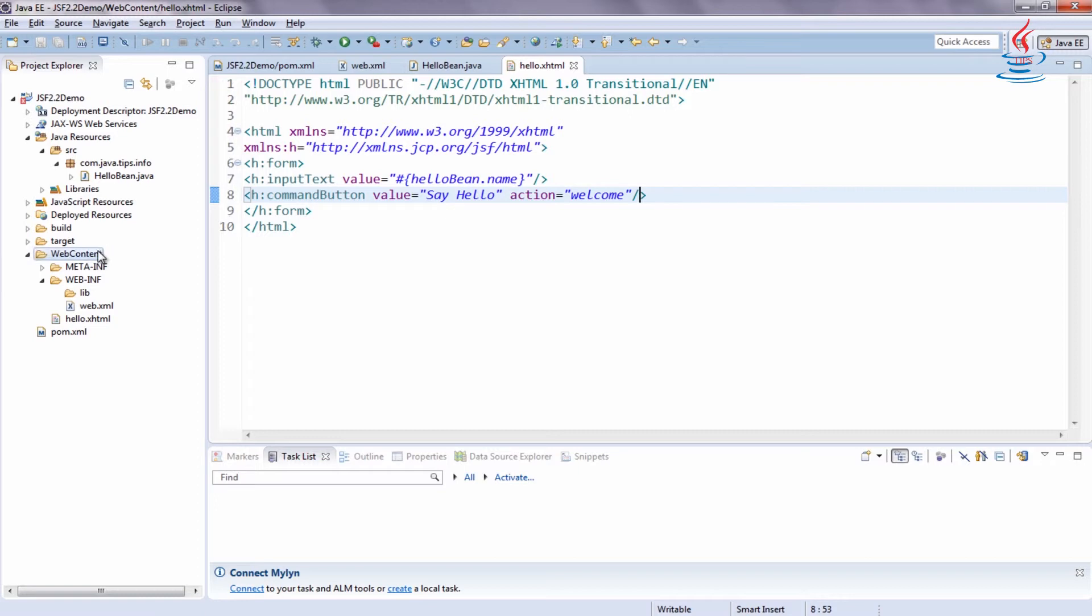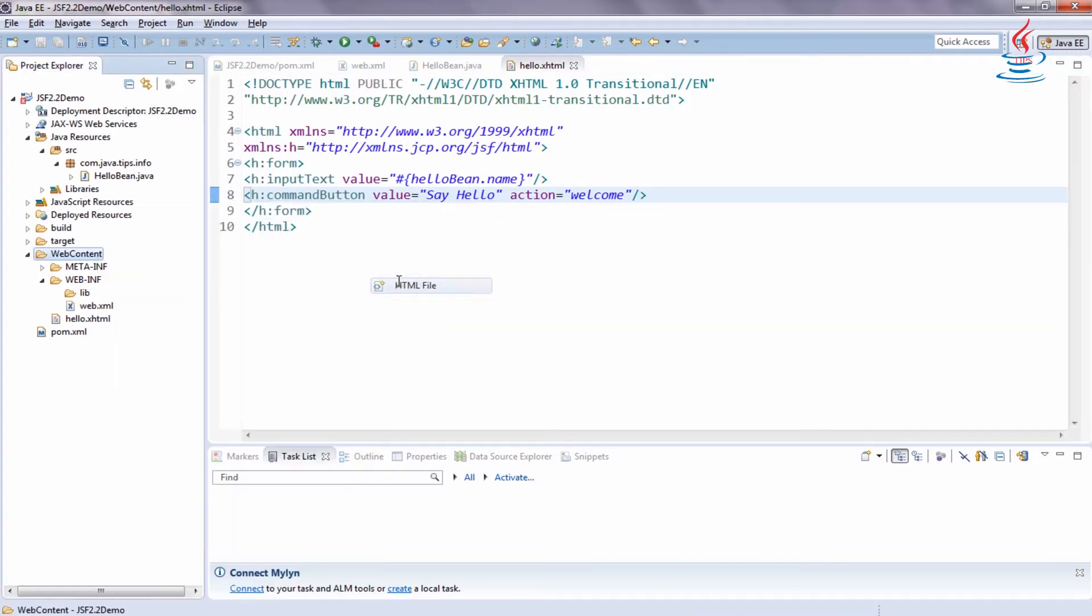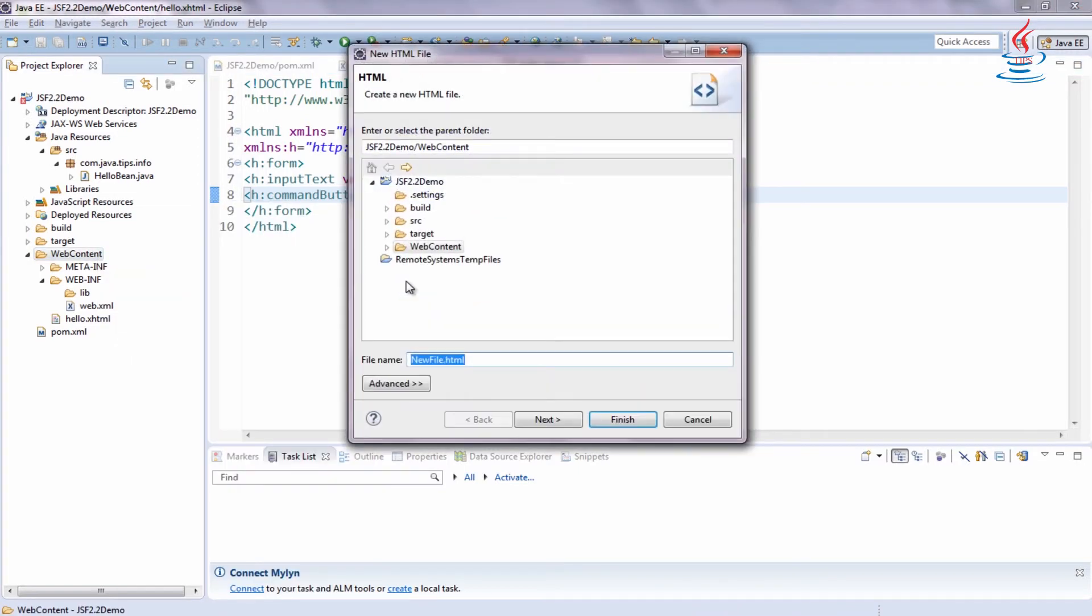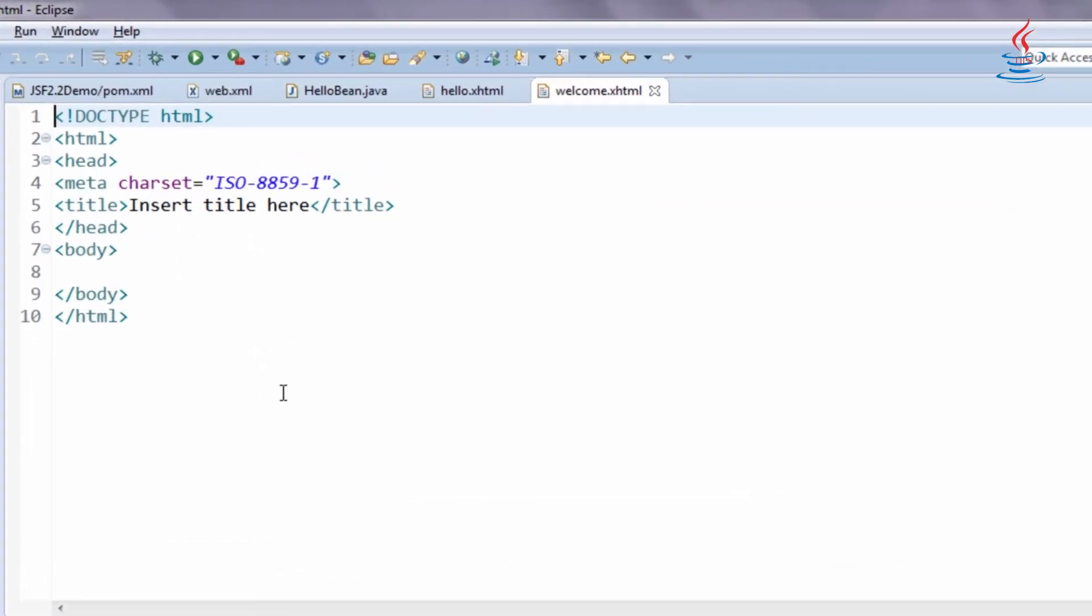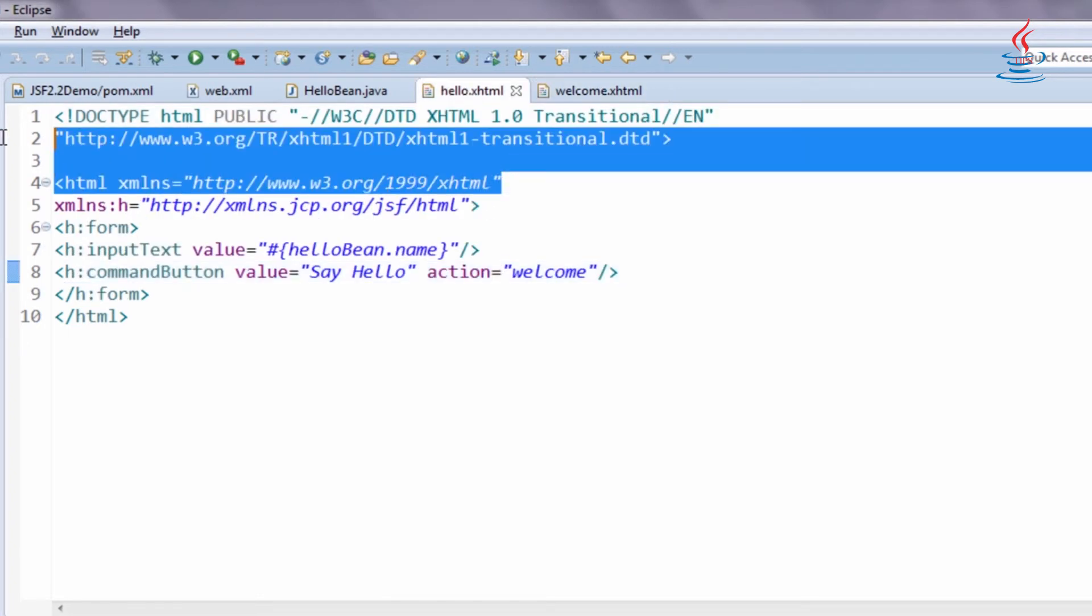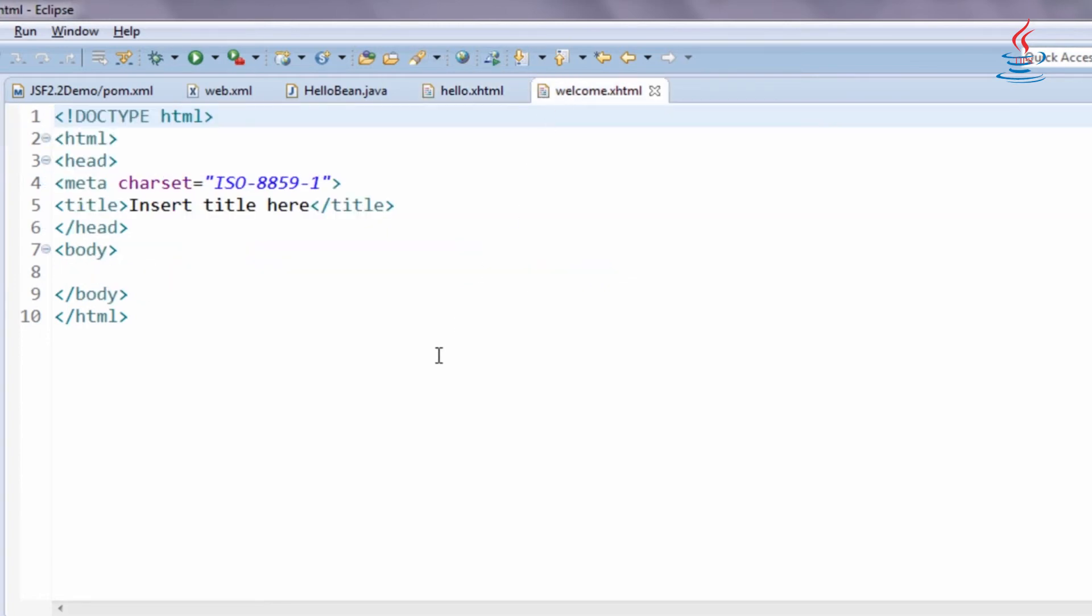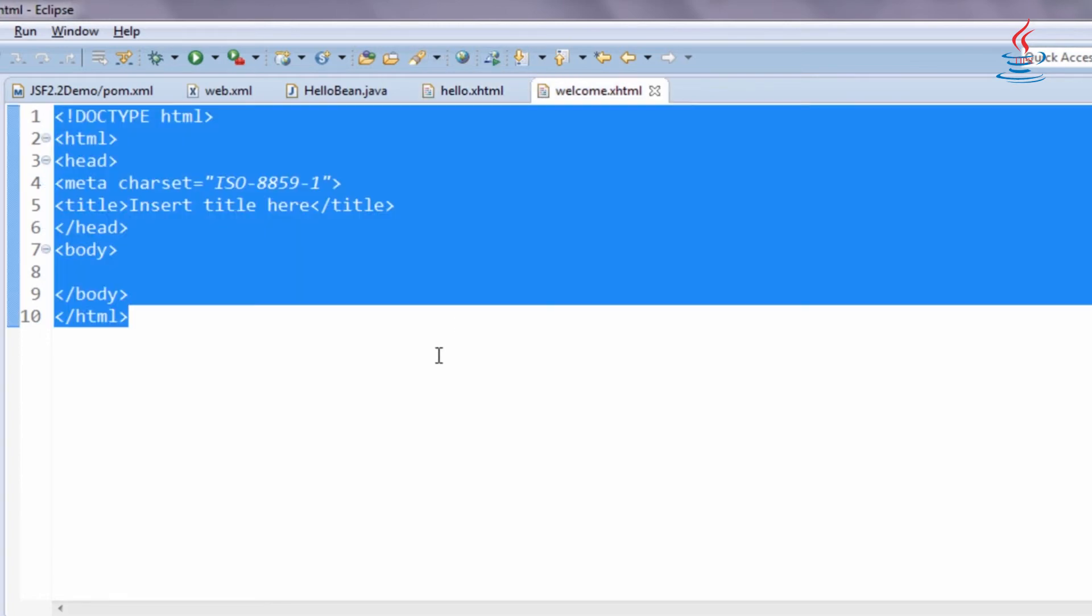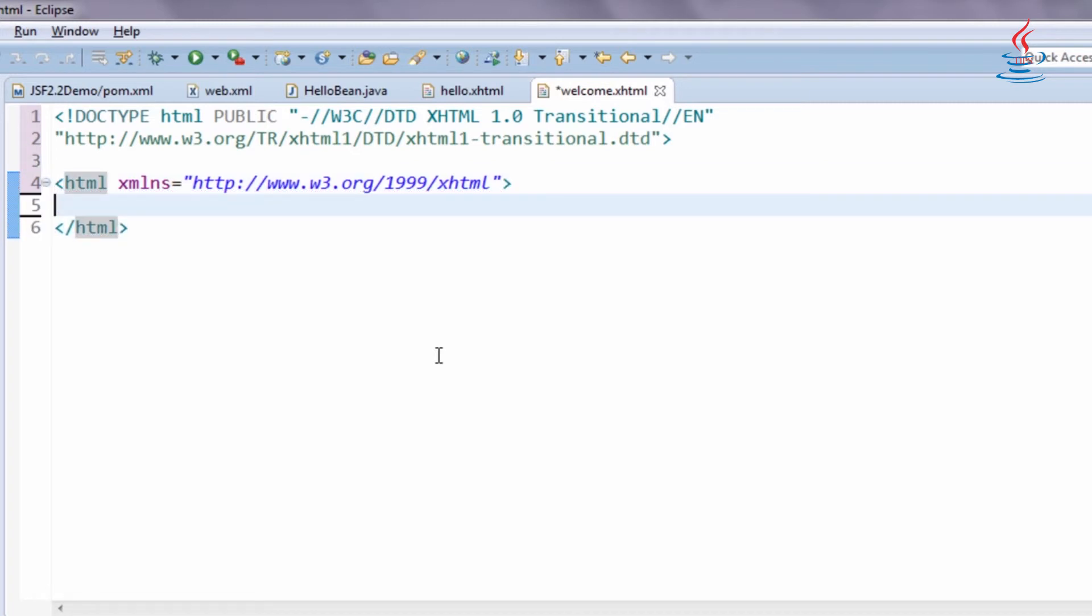Create another HTML file. Name it welcome.xhtml. We don't need any JSF tag in this file. Expression language is used to display property value from the managed bean.